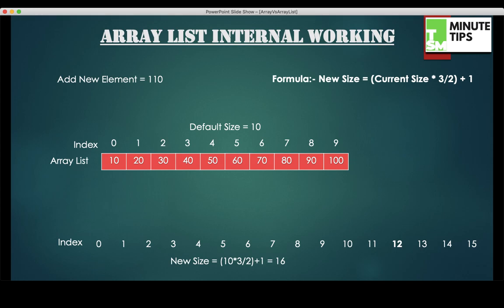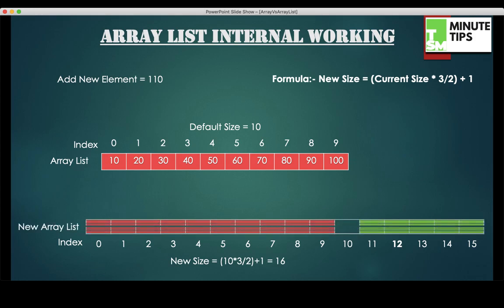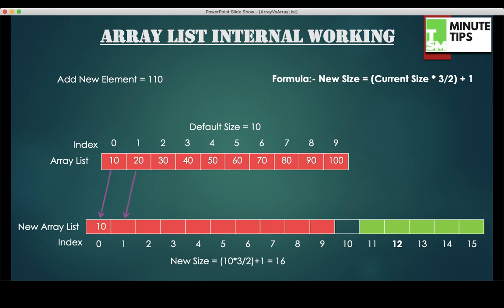As you can see on the screen, a new empty ArrayList of size 16 is created. Now, one by one, the JVM will copy the elements from the previous ArrayList to the new ArrayList. As you can see, one by one all the elements get copied.